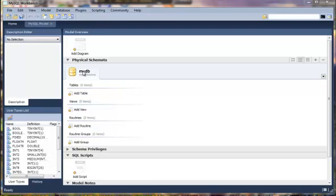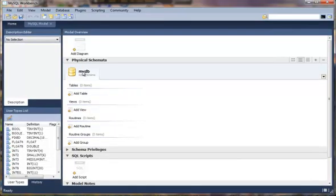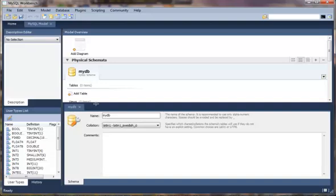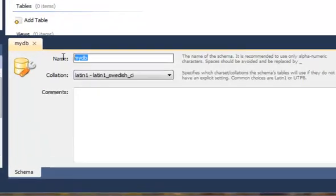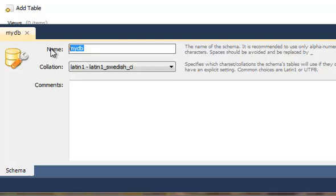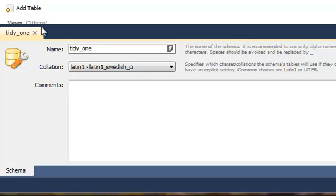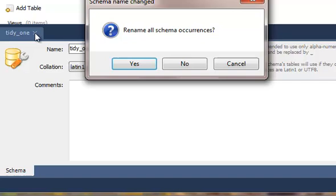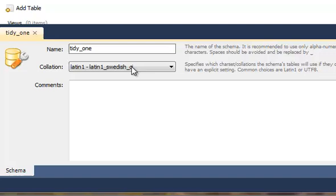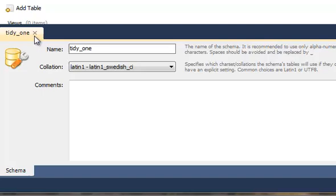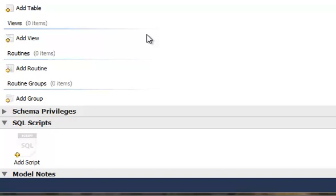To change the default name of the database, simply double click and this window will appear and then you can give it a new name. Simply click on the X and it will prompt you to rename all schema occurrences and you can say yes. The reason why this tool does this is it allows you to change that schema name at any time.